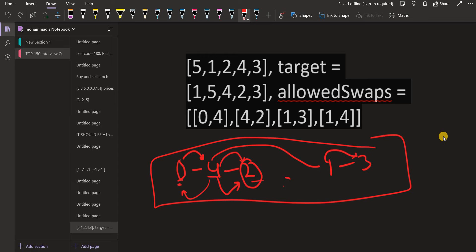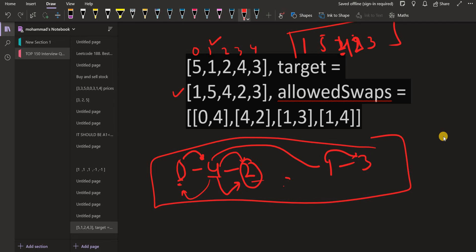We can swap between all connected indices. In the source array, 5 is at index 0. We can move 1 to index 0 and shift 5 elsewhere, obtaining [1, 5, 2, 4, 3]. Then swapping indices 2 and 4 gives us [1, 5, 4, 4, 2] — wait, ultimately we can make the source identical to the target, giving an answer of 0.